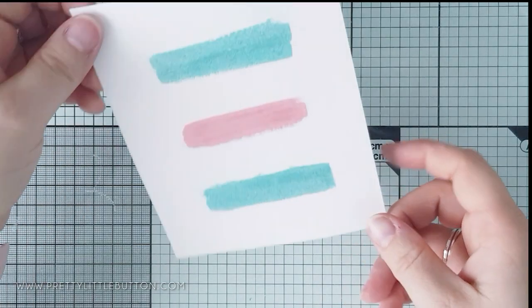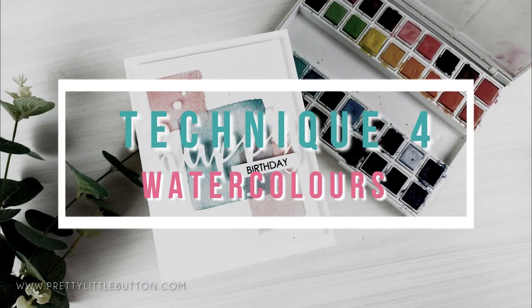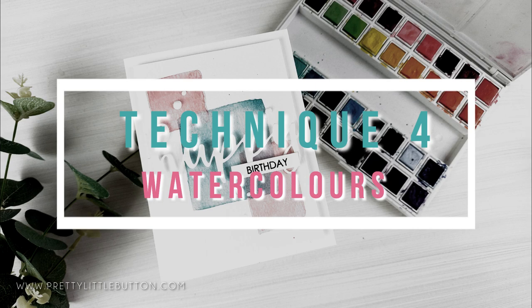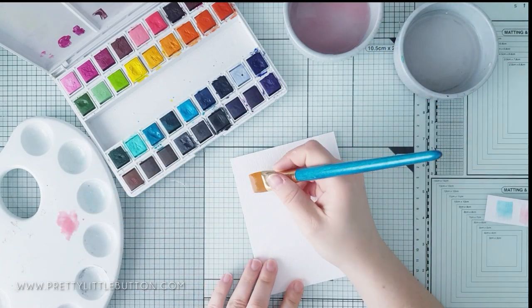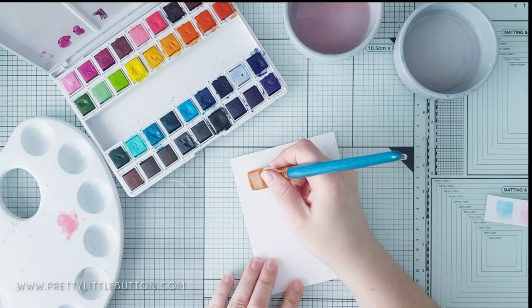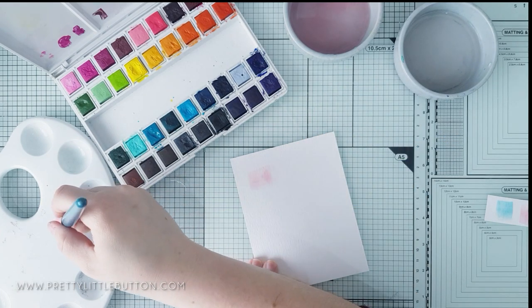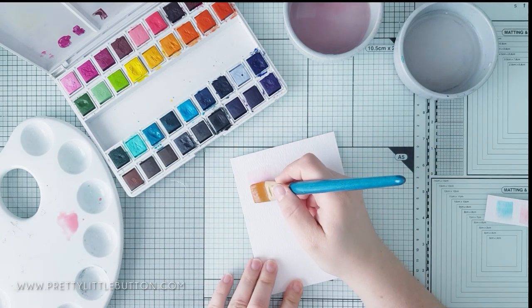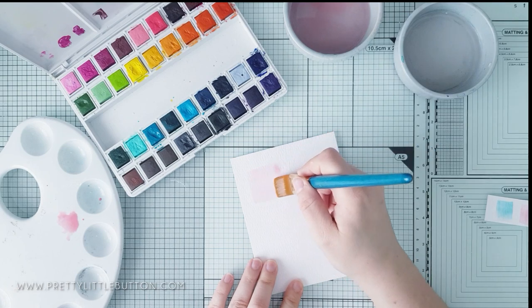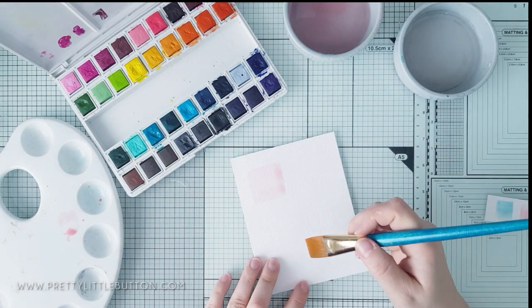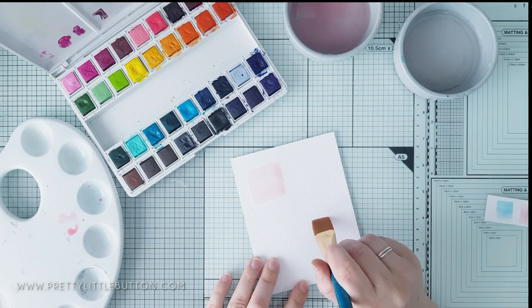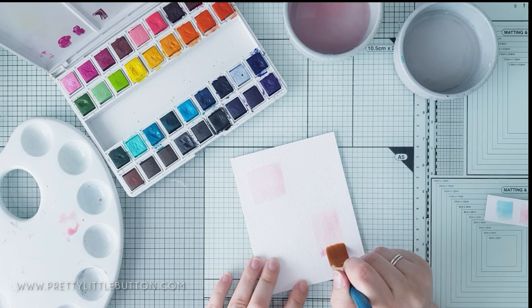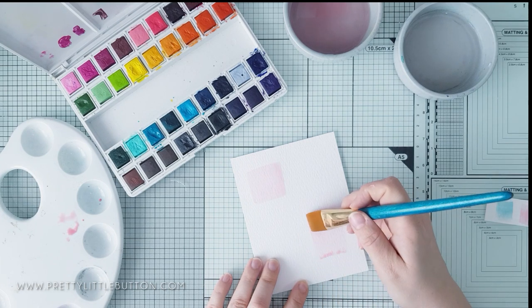For the fourth technique, we are going to use watercolours. Don't worry, you don't need to be an avid watercolourist to do this kind of background. It's really easy. I'm using my Altenew Watercolour £36 set, and I've mixed Coral Berry with some Crimson, just to get a slightly darker coral colour. You need to remember that watercolours, when they dry back, they dry back lighter.